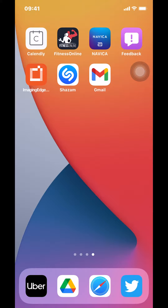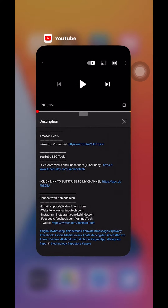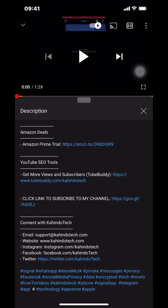Hello and welcome to CandleTech. In this video I'll show you how to share a tweet on Twitter, but before I begin I would like to let you know that this video is brought to you by Amazon Prime.